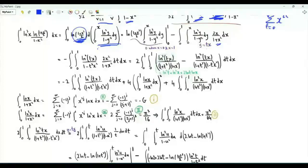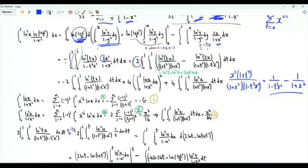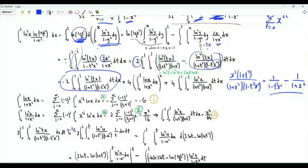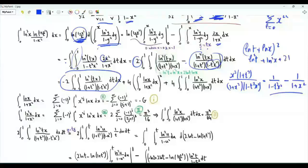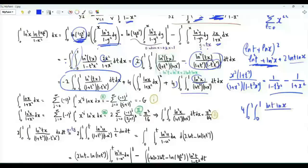We substitute y = tx. When y = 0, t = 0; when y = x, t = 1. Using partial fractions, x²(1+t²)/[(1+x²)(1−t²x²)] = 1/(1−t²x²) − 1/(1+x²). The factor 2 times the difference gives 1/(1+x²) − 1/(1−t²x²). Splitting into two integrals: one part involves ln x squared, and expanding (ln(tx))² = (ln t + ln x)² = (ln t)² + (ln x)² + 2·ln t · ln x over (1+t²)(1+x²). By symmetry in t and x, the (ln t)² and (ln x)² terms are equal, and we also have the cross term with 4 times the square of the integral of ln x/(1+x²) from 0 to 1.